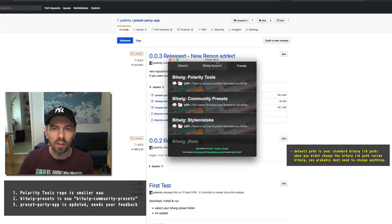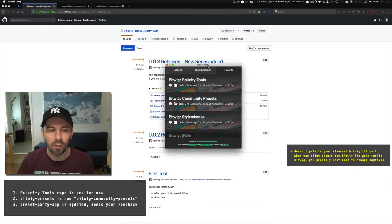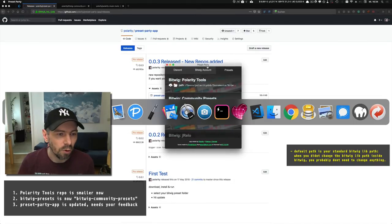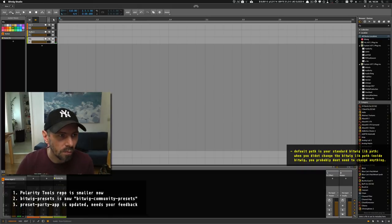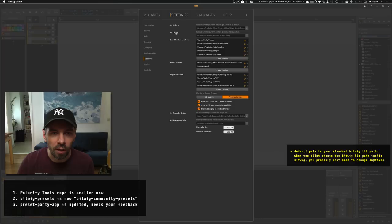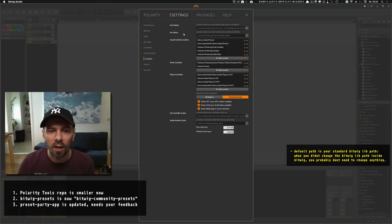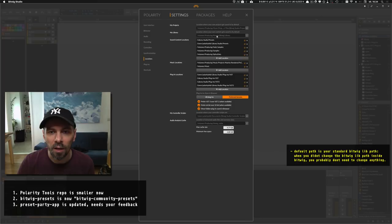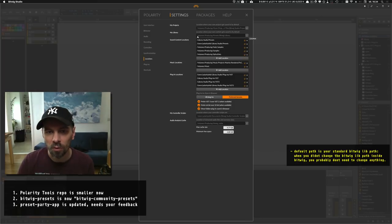In my case, I have my library in a different directory. When you go to Bitwig settings and look at locations under My Library, you can see I have my Bitwig library in a different directory and on a different drive.